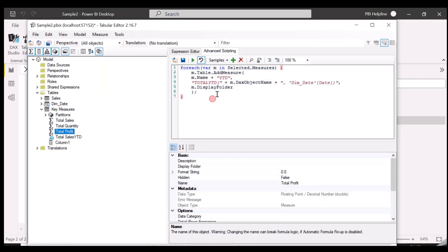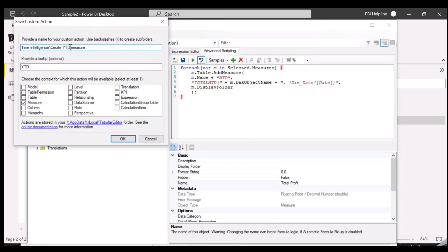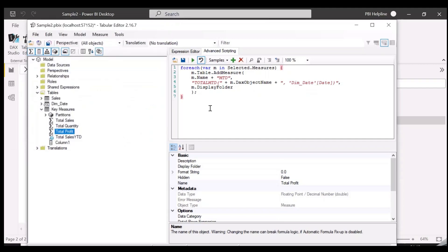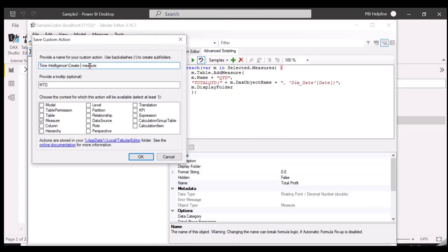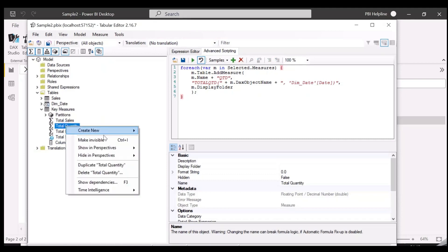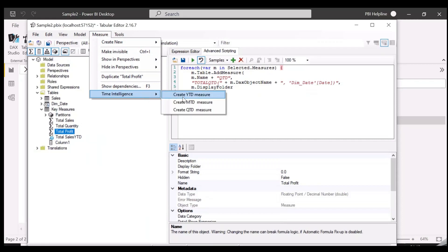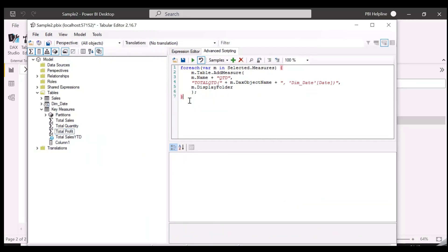We will now use the same script for MTD and QTD. Here you can see we now have these three custom actions created. Let's also create a one-click action to generate all three measures as well.